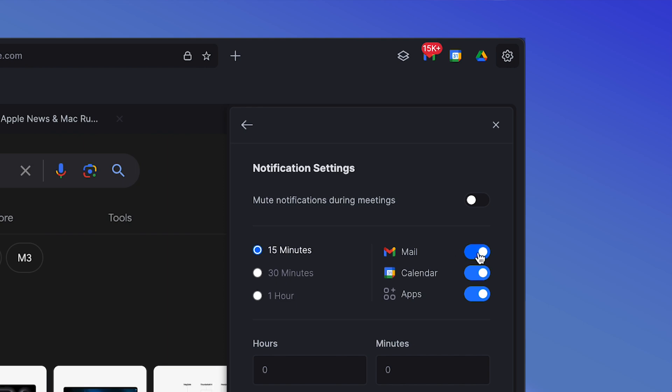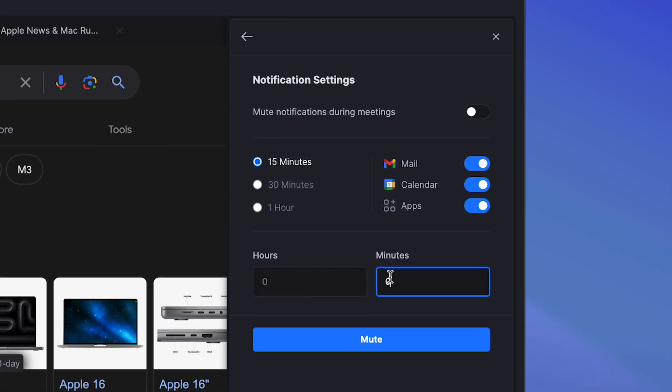We can also customize notifications on a per level basis like mail, calendar or apps. We can turn those off. We can also schedule hours and minutes and mute notifications based on that schedule. It's pretty awesome.